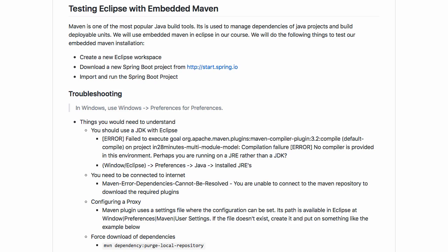Maven is one of the most popular build tools. It is typically used to manage the dependencies of Java projects and also to build deployable units. In our course we use Maven to manage our dependencies.